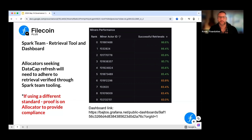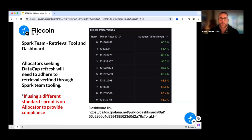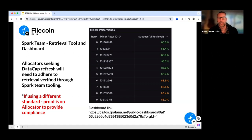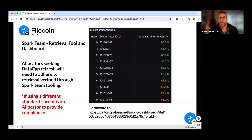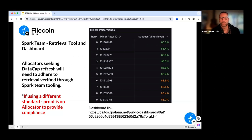The source of truth for retrievability is set up to be Spark. We realize some allocators might have a different methodology they've been using — that's fine, we'll talk about examples. But we want to stress: when we look at data cap from an audit perspective, we're using Spark to measure retrievability. If you're an allocator seeking a data cap refresh and none of your deals are retrievable or meeting benchmarks, it's important to know where that data is coming from. If you have a different methodology, that should be listed in your application and spelled out during reviews.